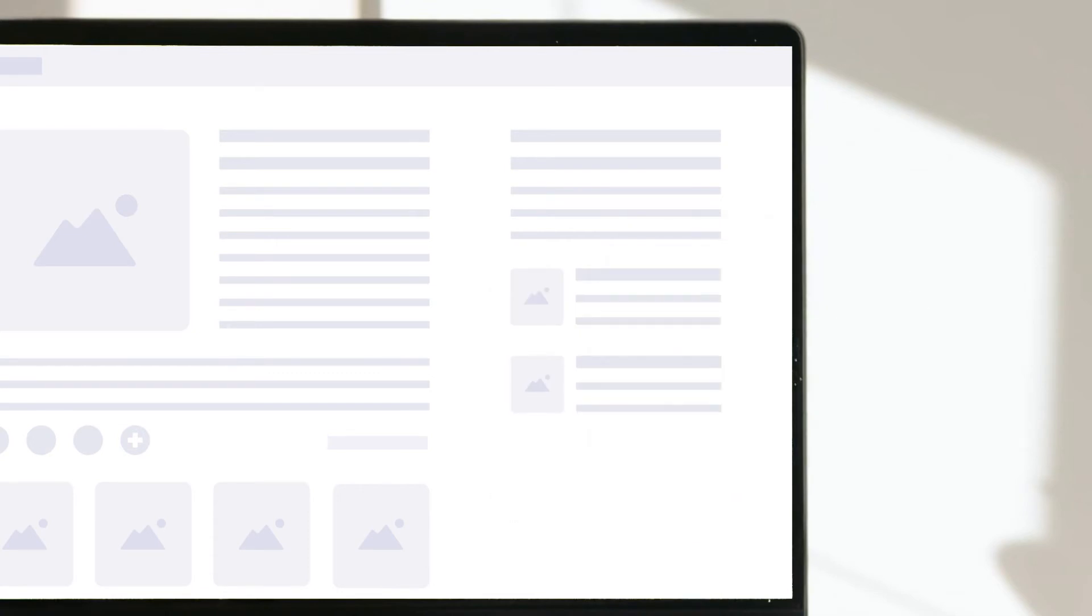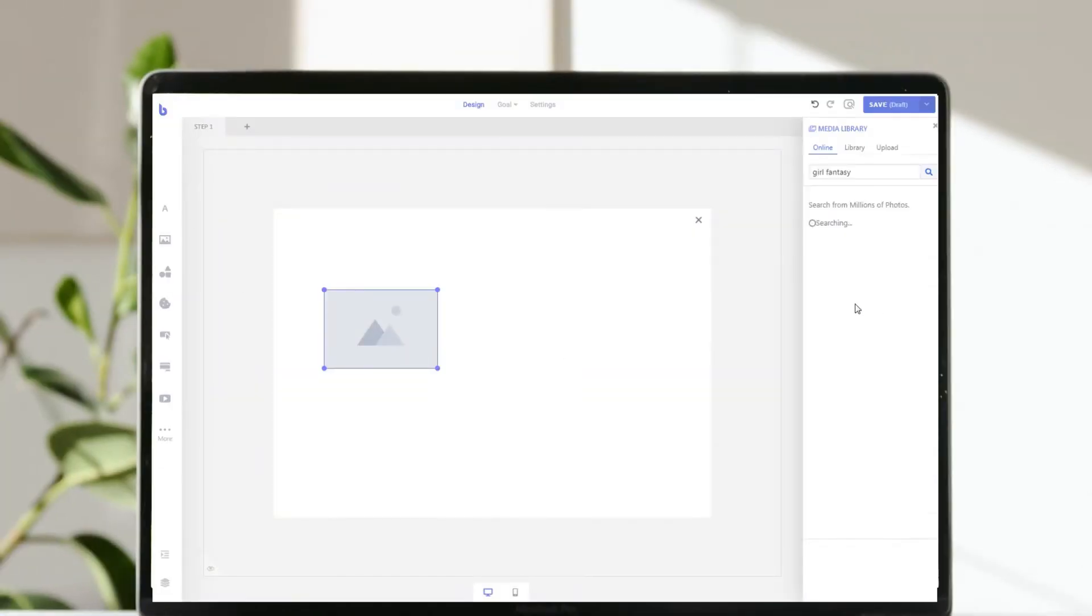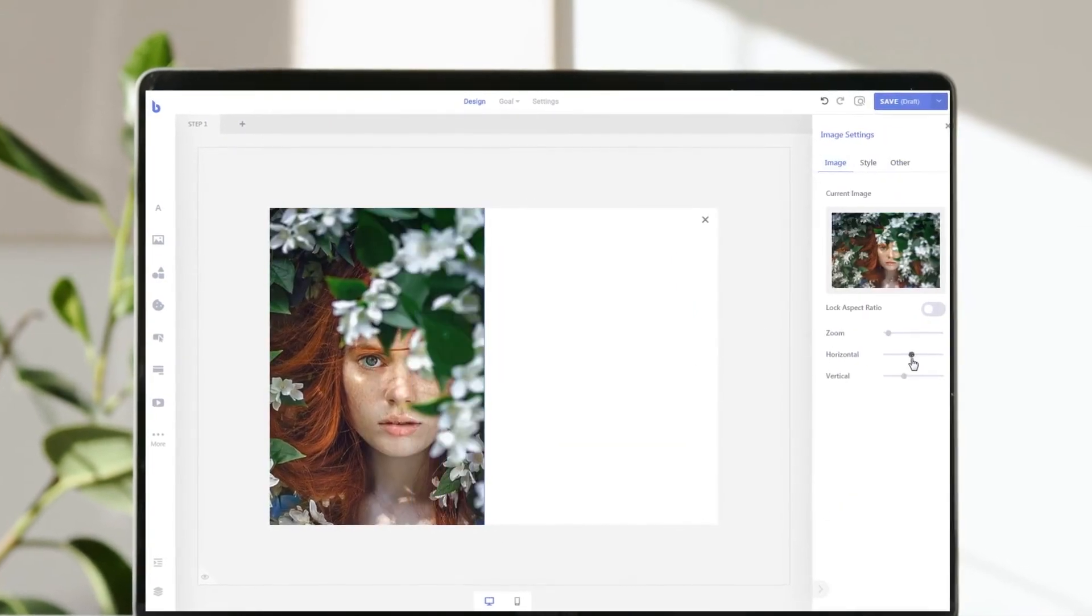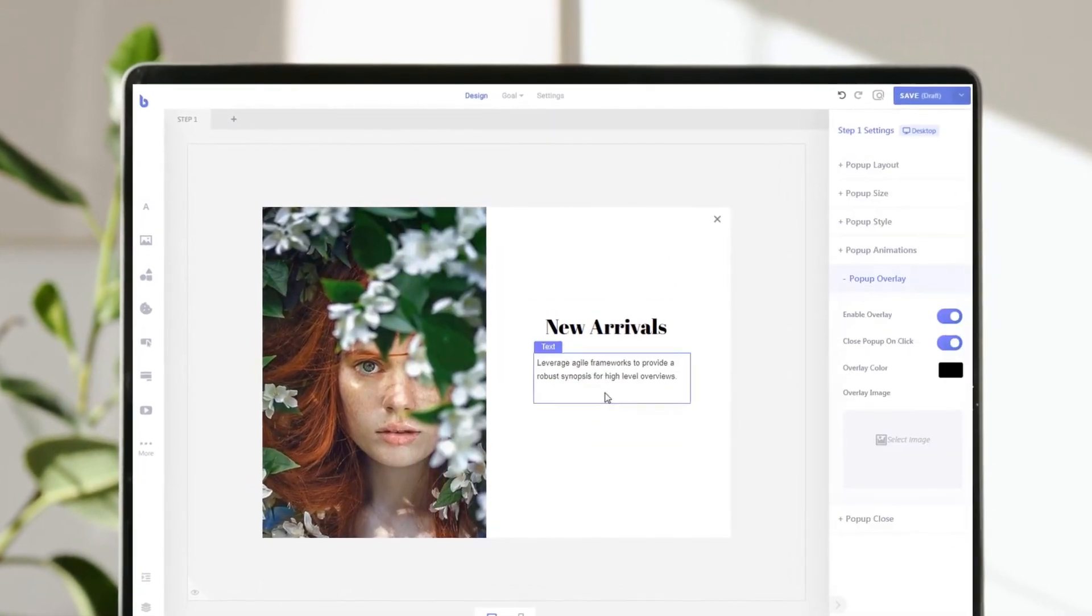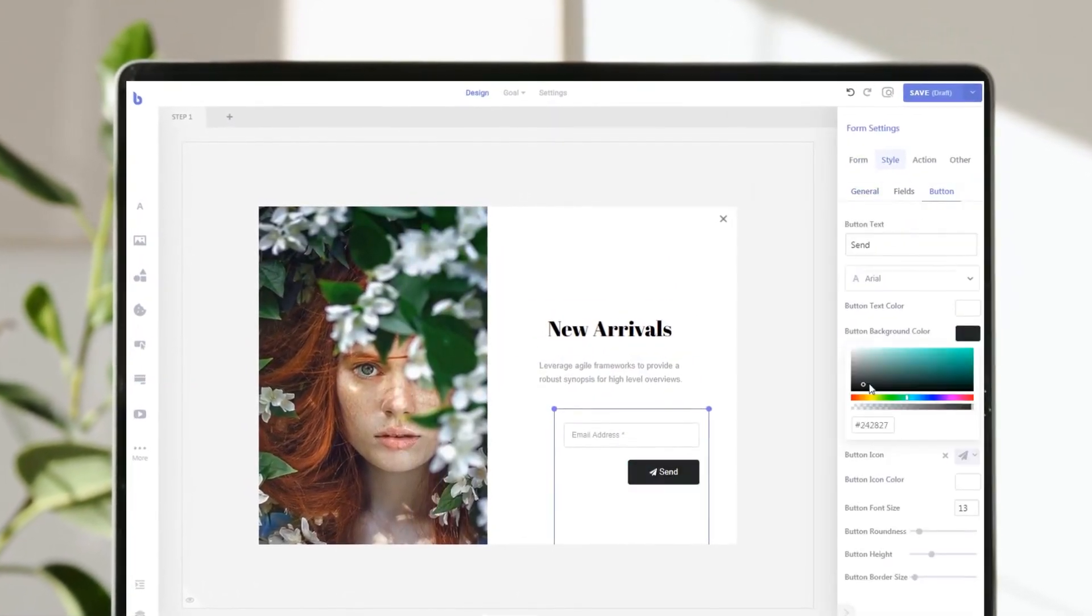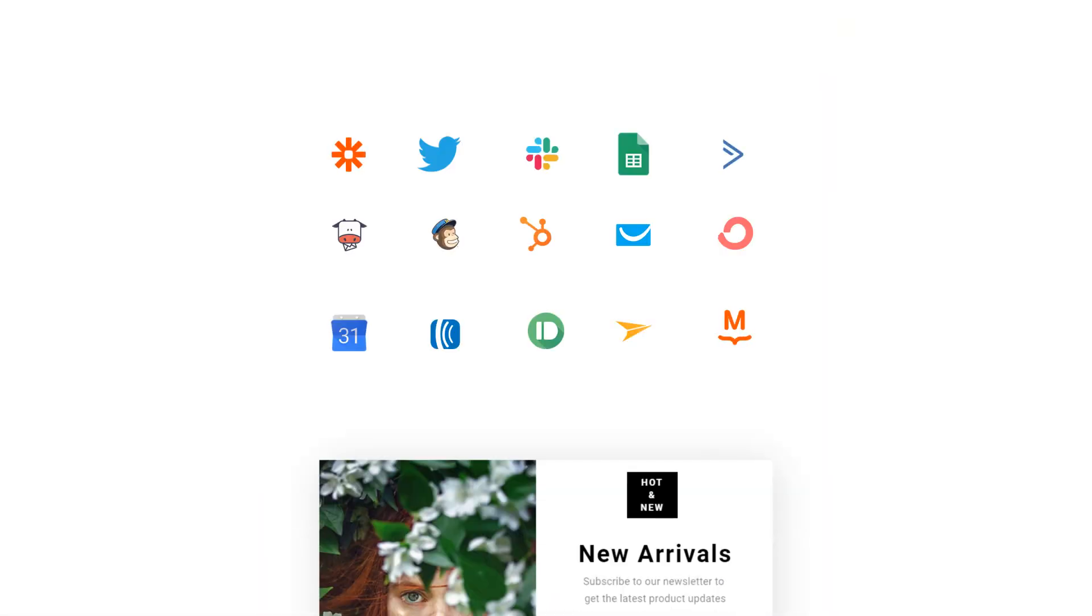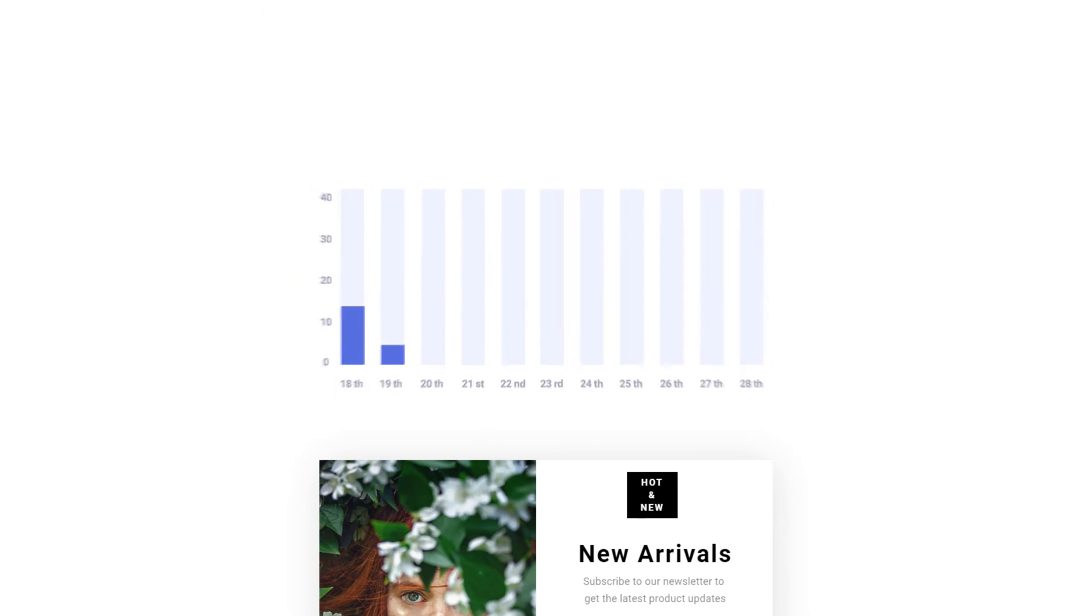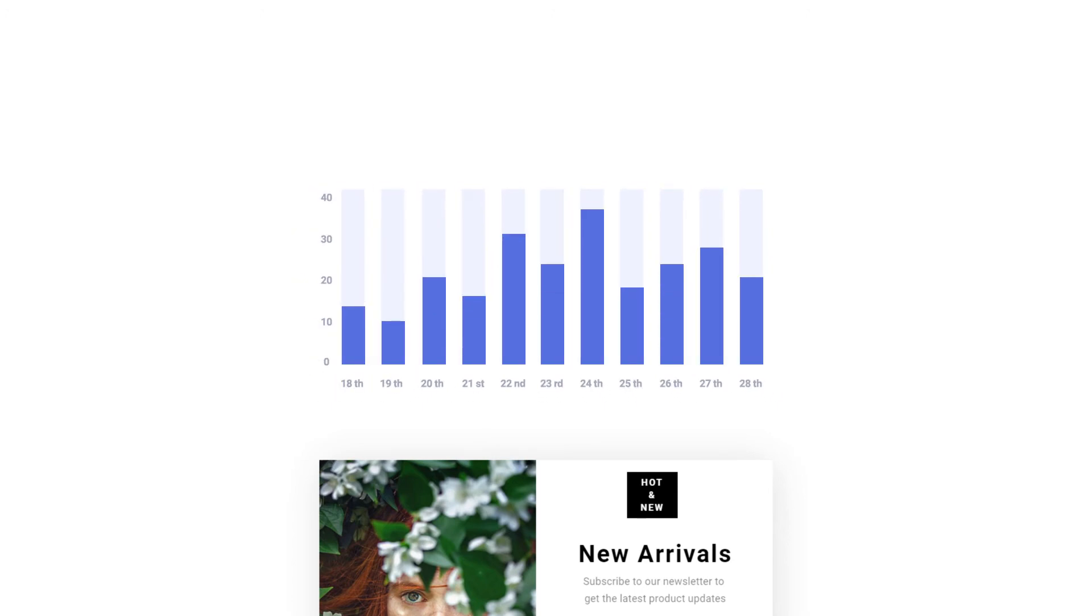You can also create your own custom widgets from scratch with Brave's intuitive visual editor and powerful form builder. Then connect them to thousands of apps. Customize who sees the widget and track them with Brave's advanced analytics feature.